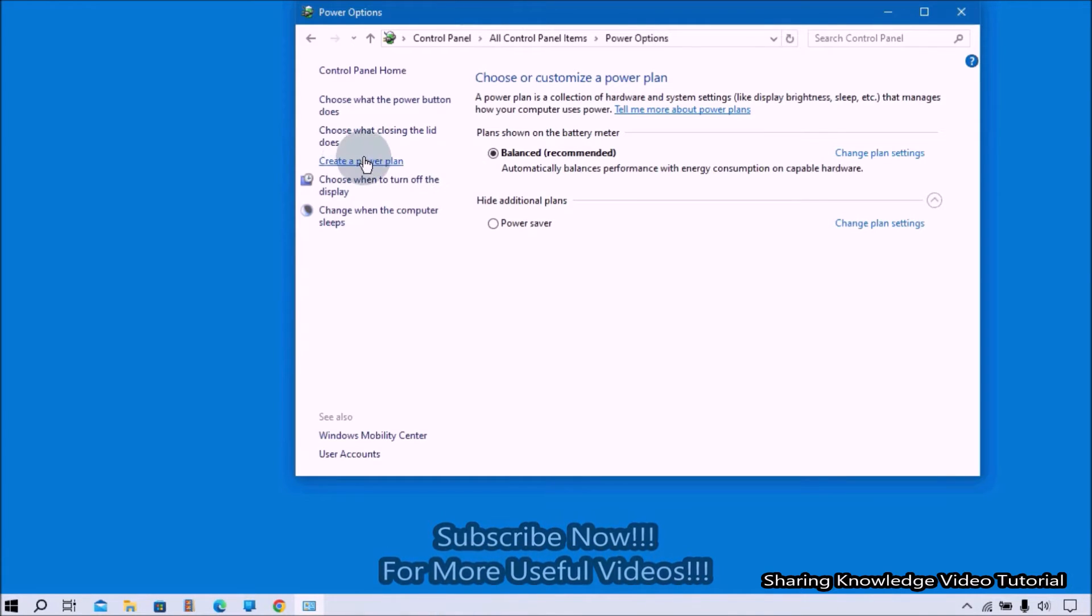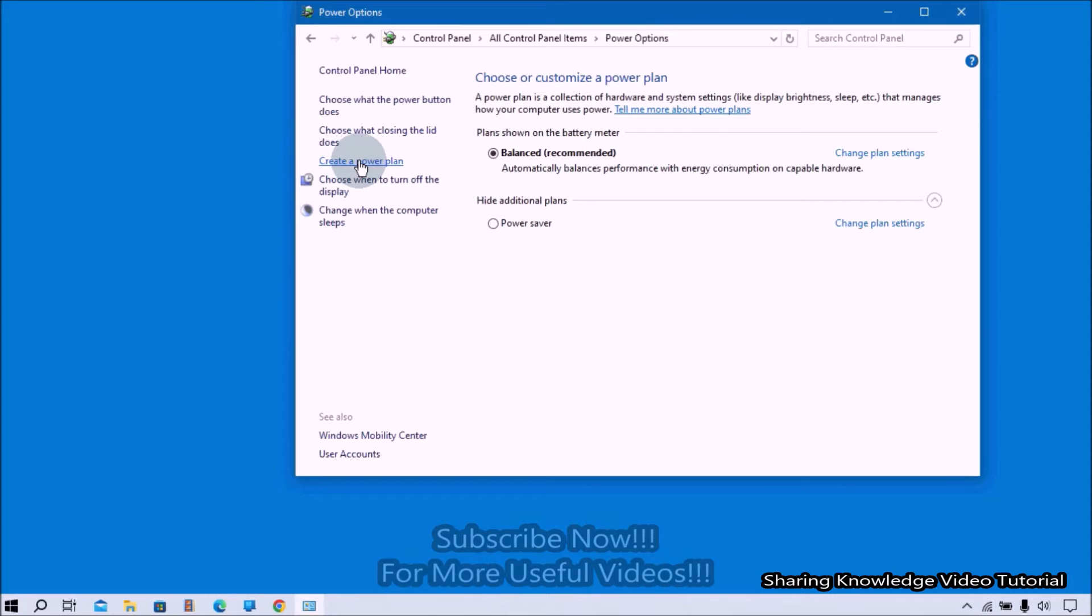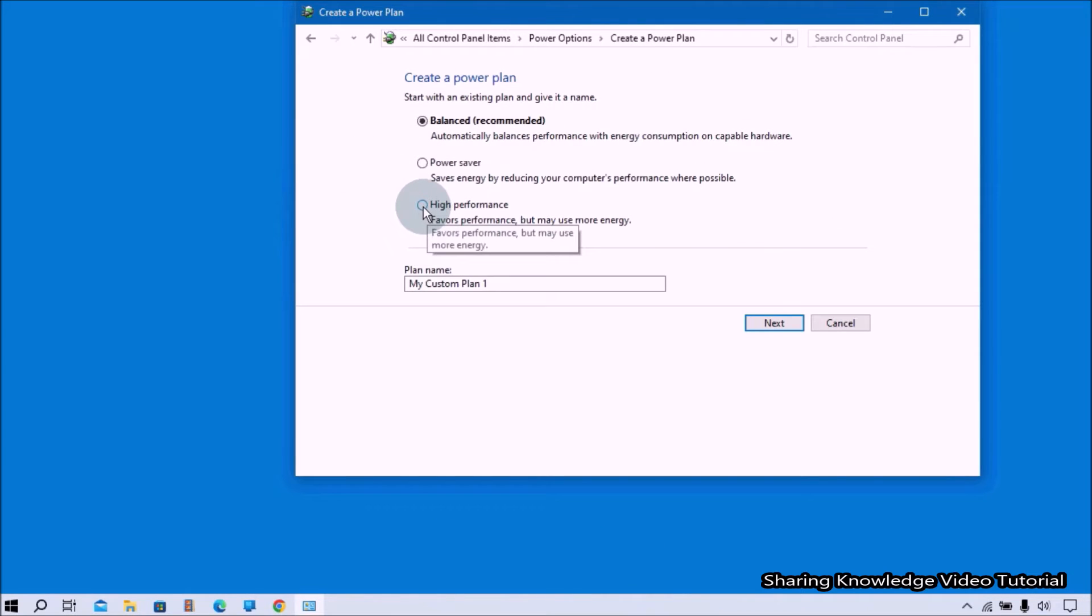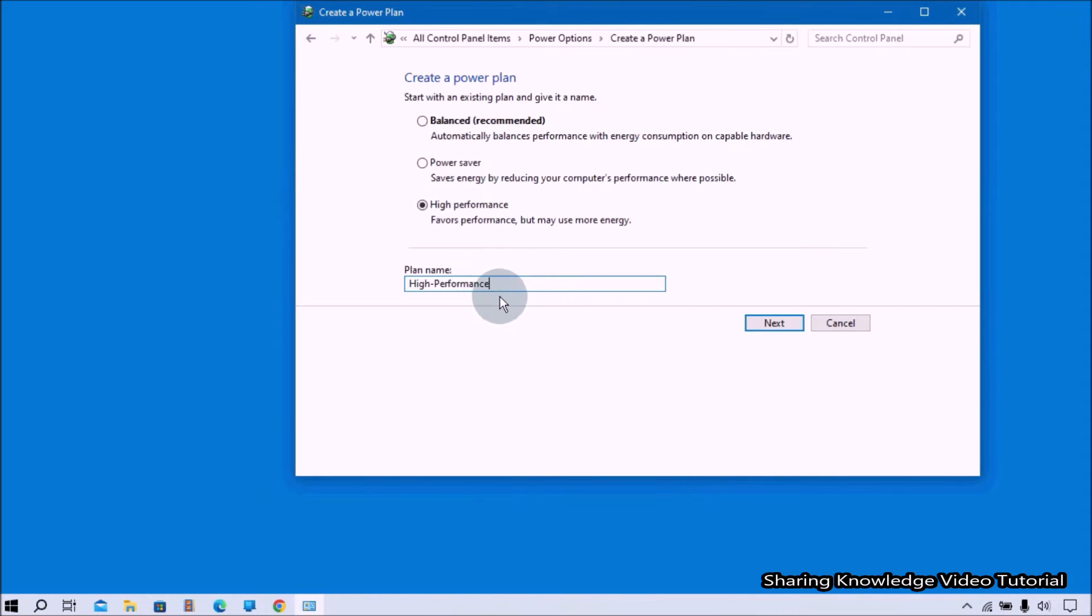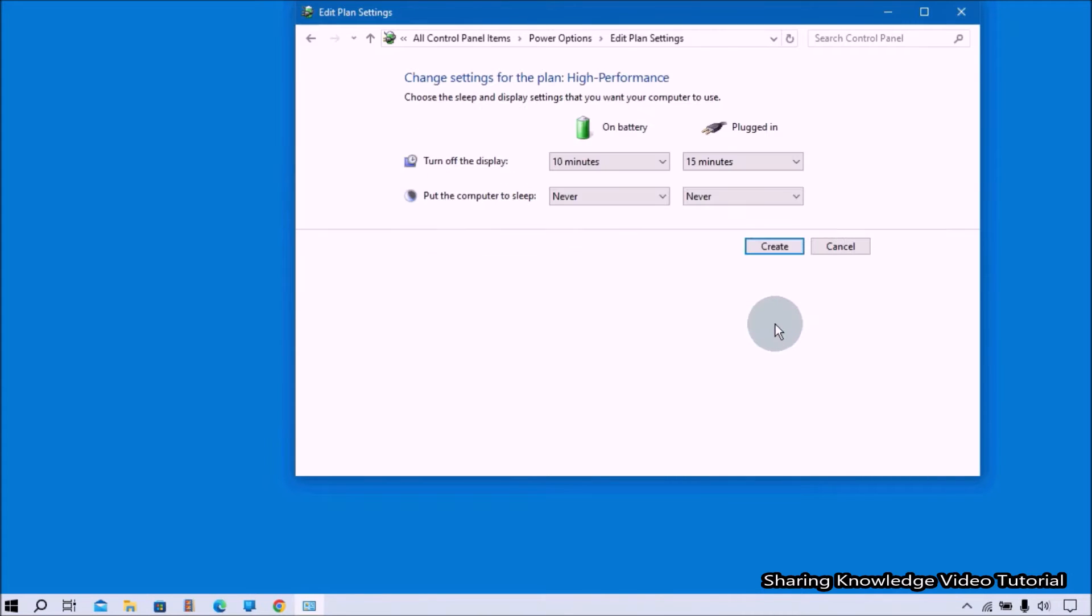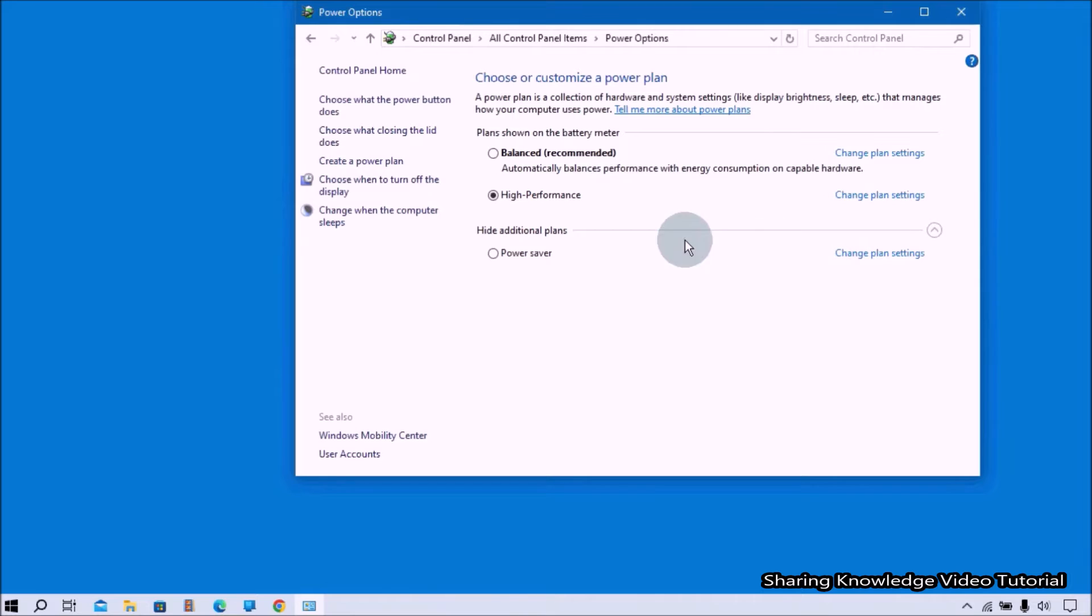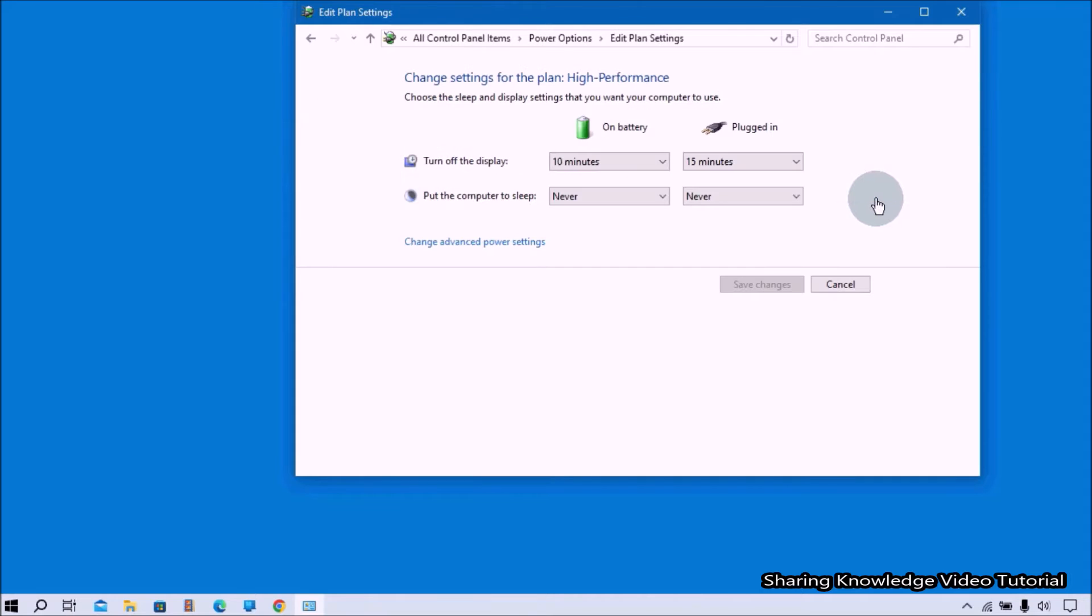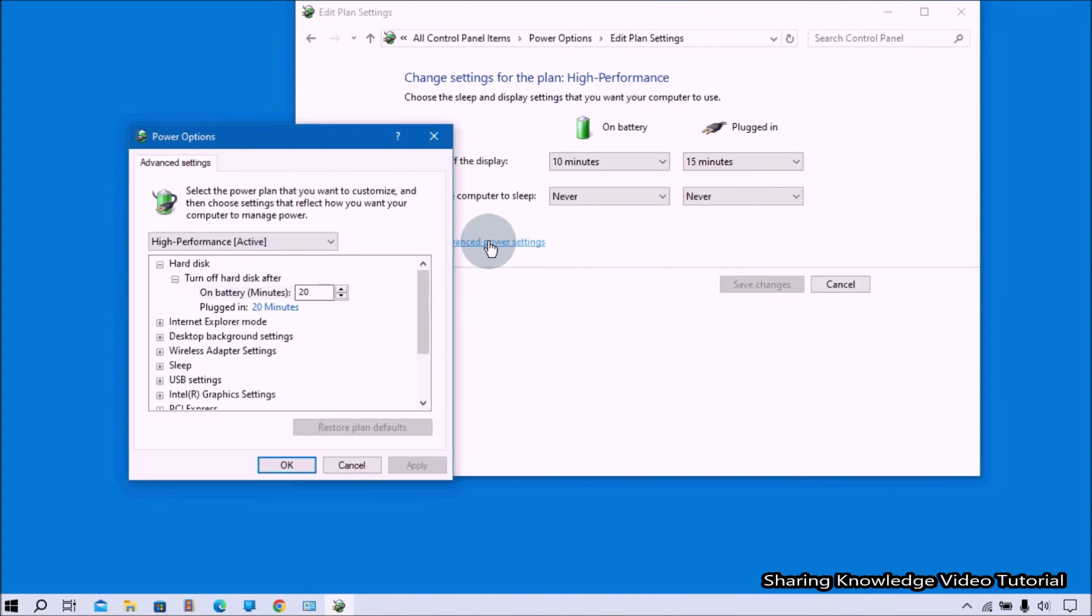Select High Performance and give the name High Performance. Click Next, then click Create. Once it's done, select Change Plan Settings and then select Change Advanced Power Settings.